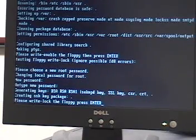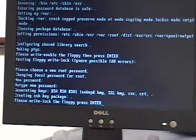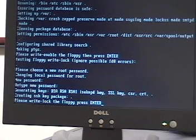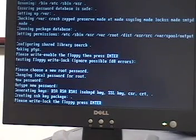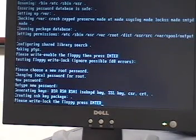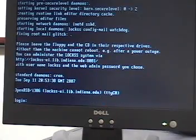It asks me to write-lock the floppy. Remove. Write-lock. Replace. Enter.